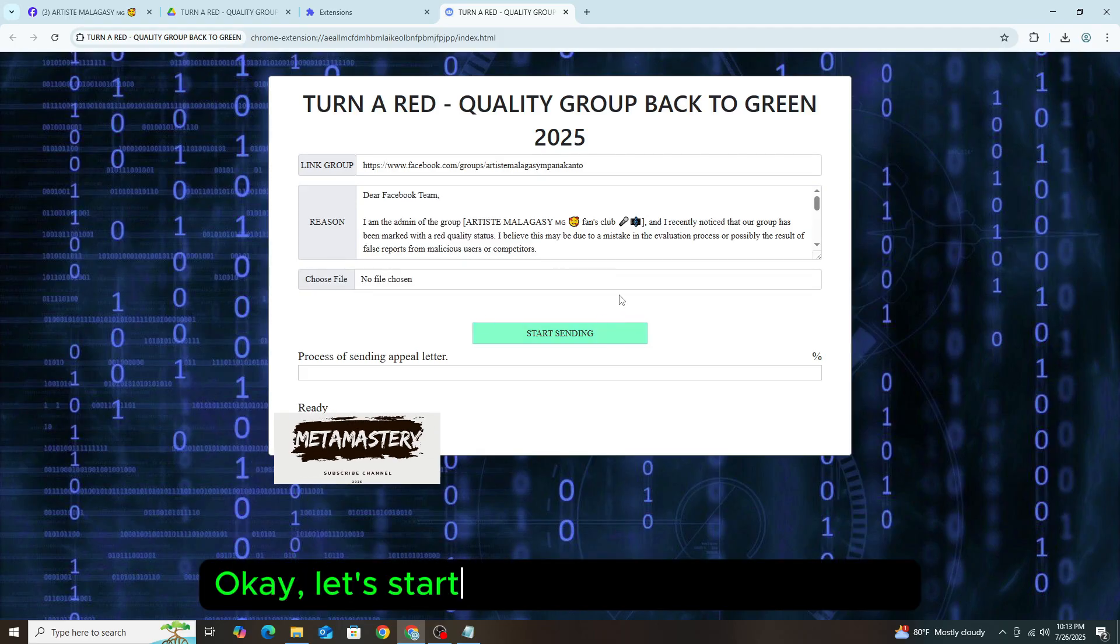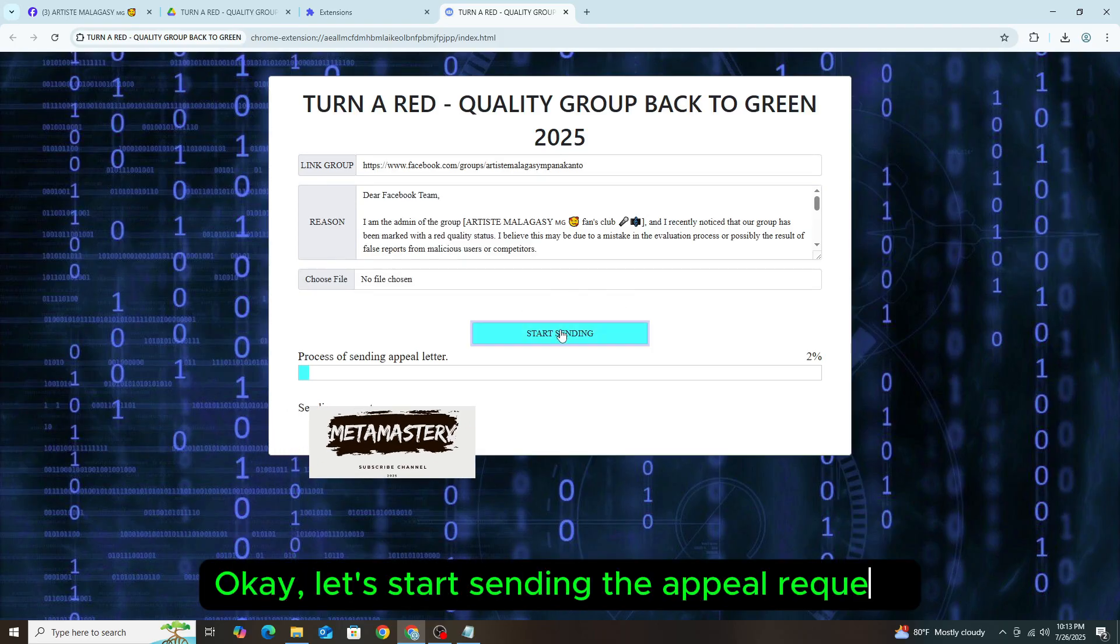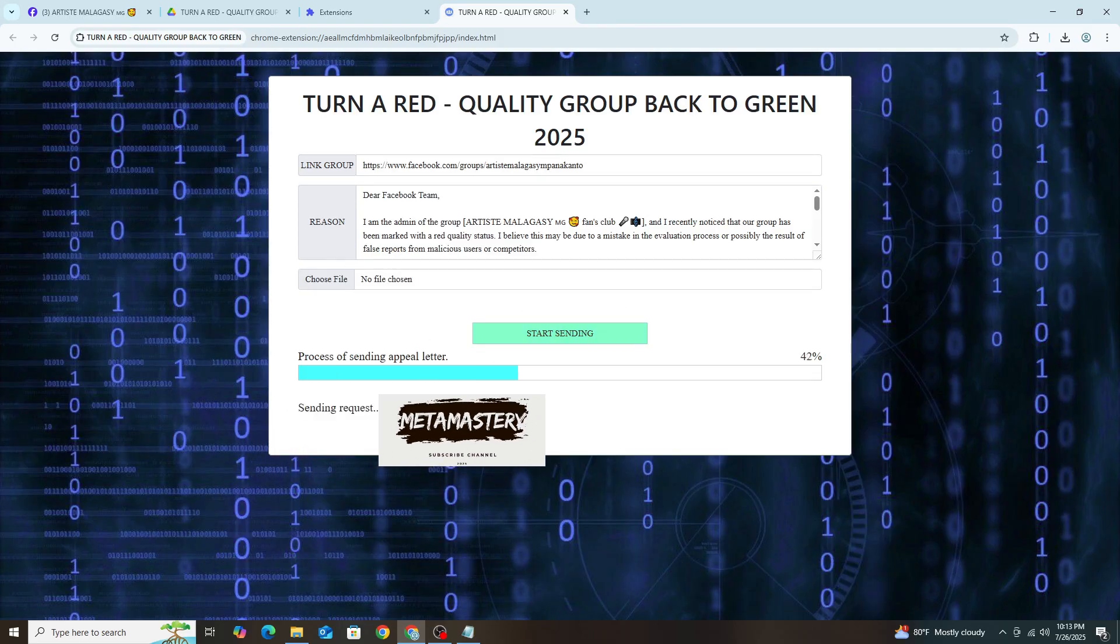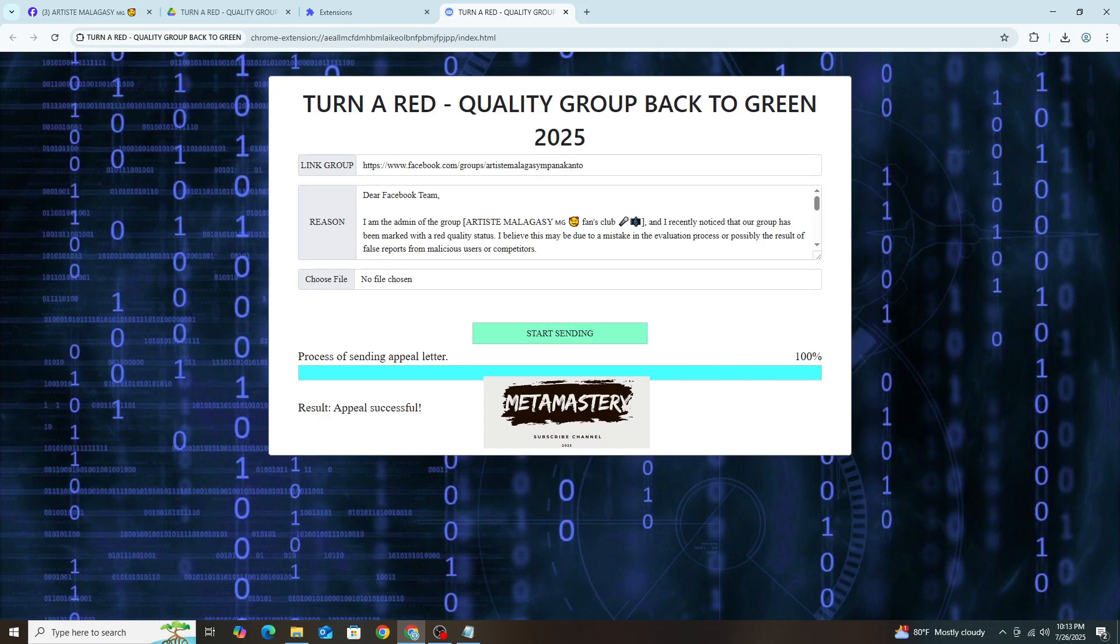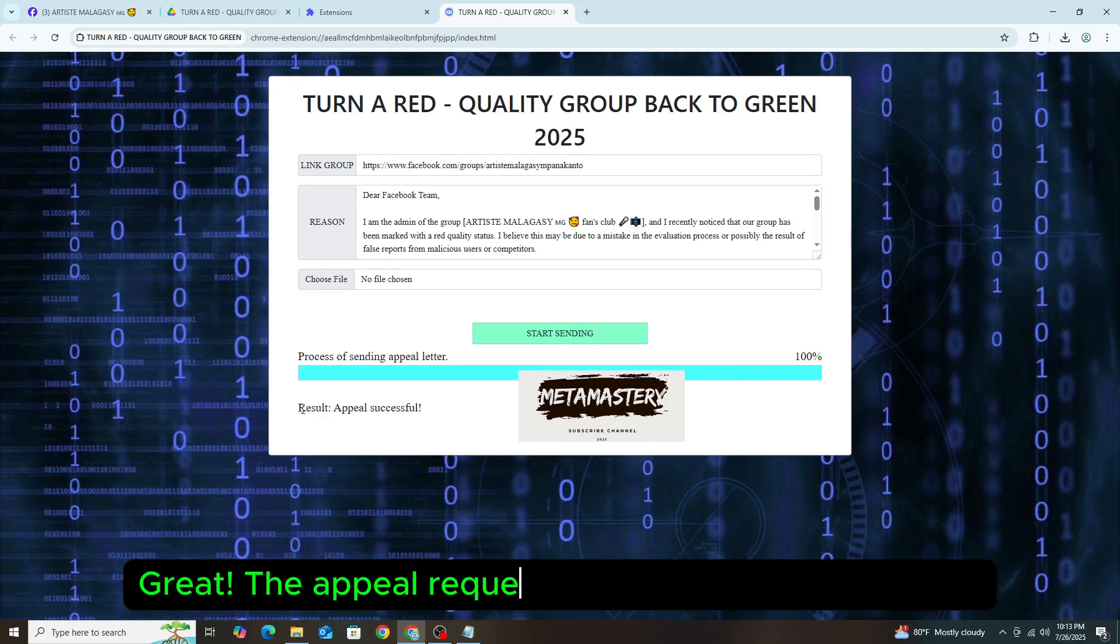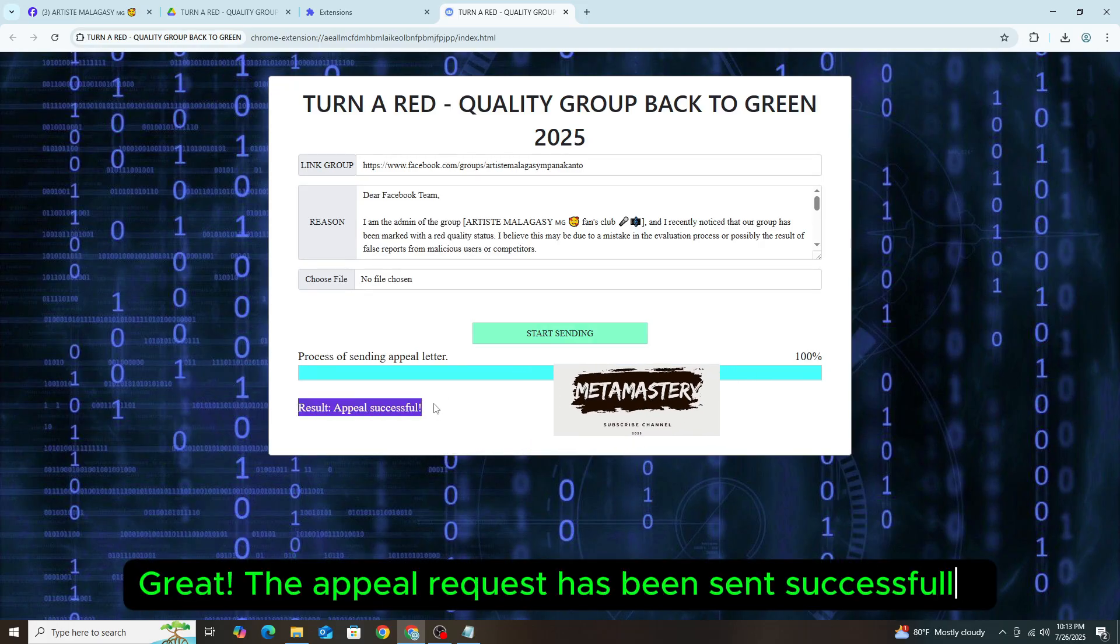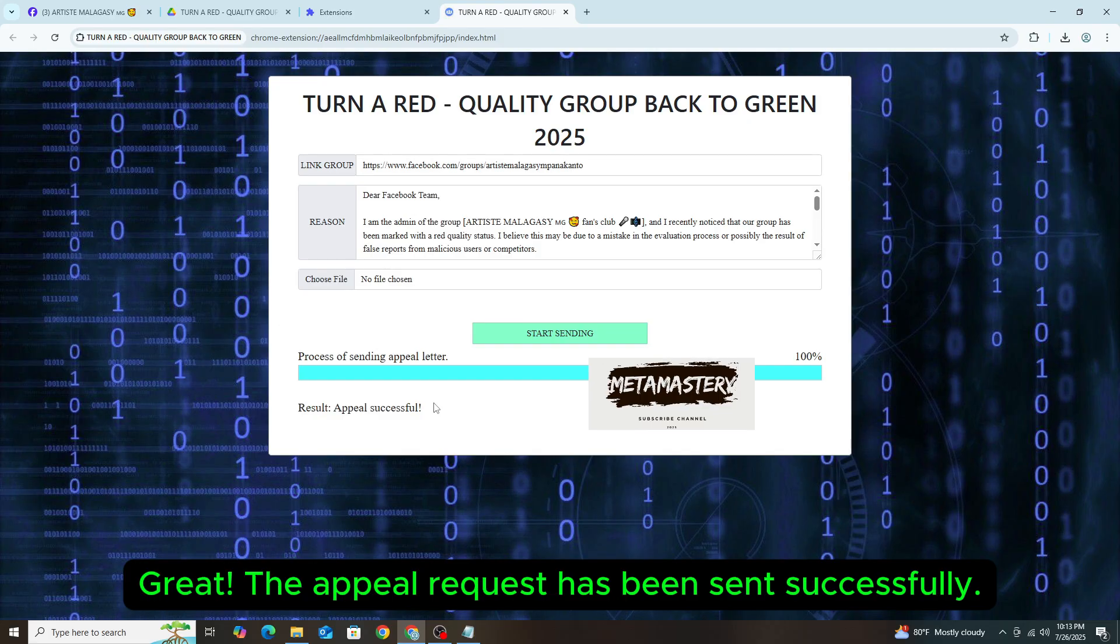Okay, let's start sending the appeal request. Great! The appeal request has been sent successfully.